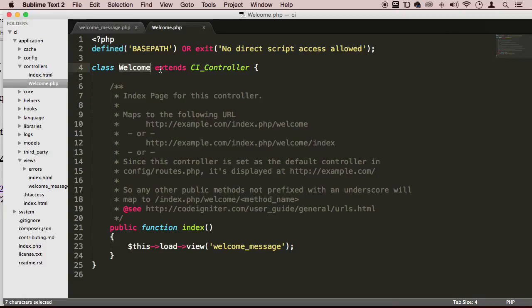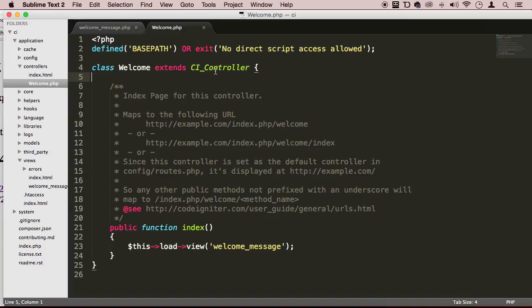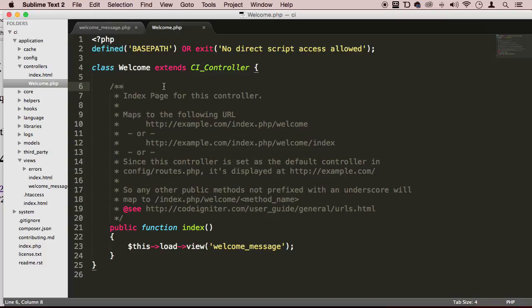And we can see that a controller is just a class called welcome. And this class is extending the functionality of another class called the CI_controller, which is the main class for every controller that we are going to be creating. So every controller is going to be doing this, extending the CI controller. And you can have as many controllers as you want, of course. Basically, we will have a user controller, a task controller, a form controller, whatever controller you want, whatever functionalities you want to separate. Of course, we want to separate the user's controllers from the form controllers, right? It's just common sense.